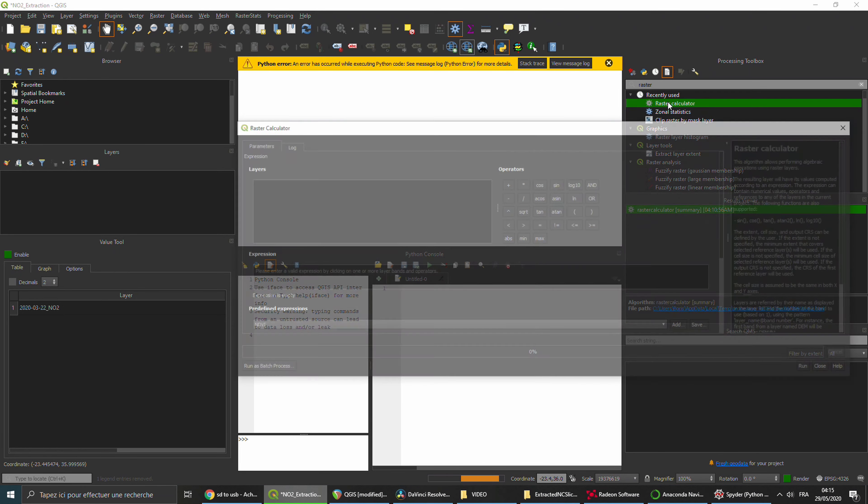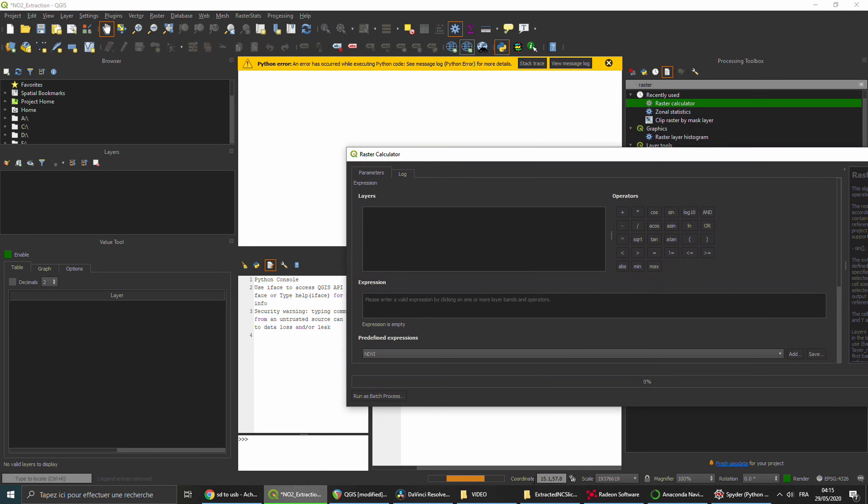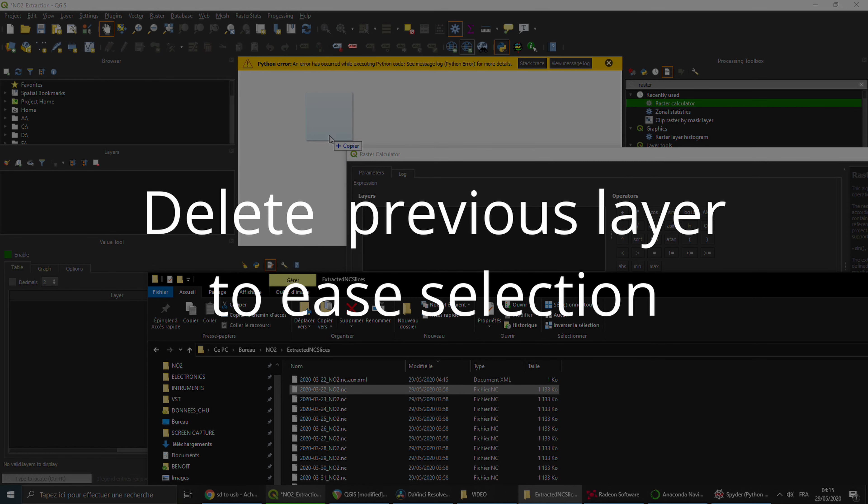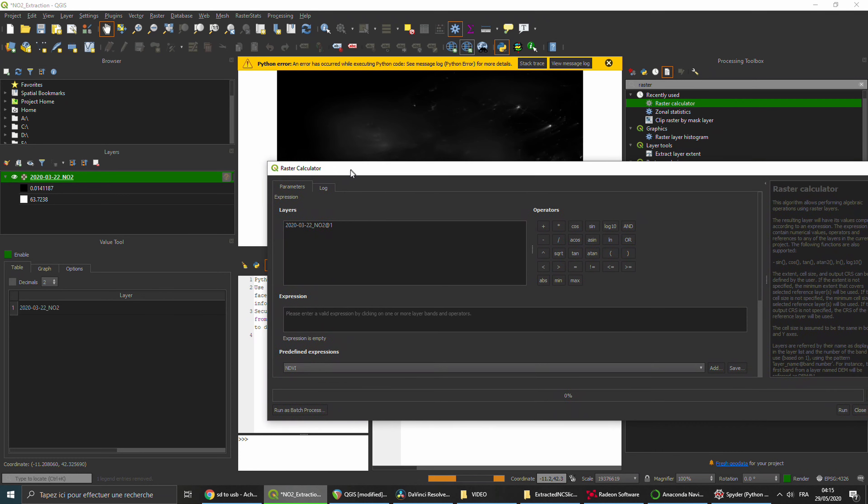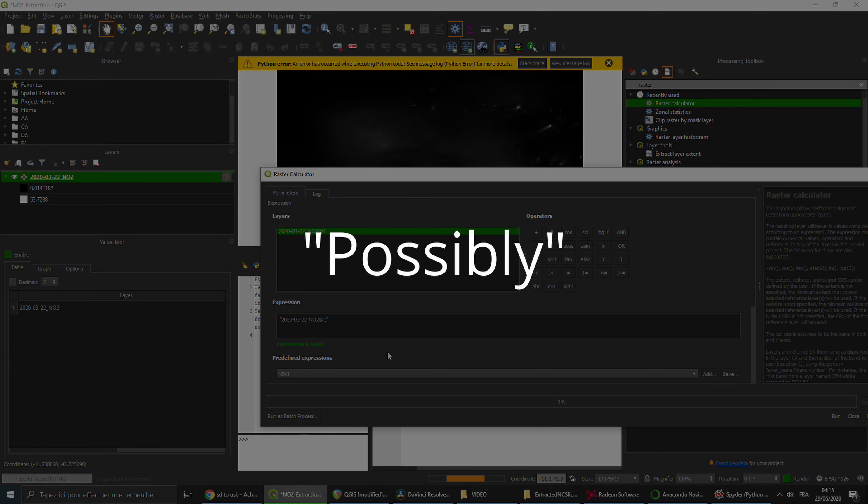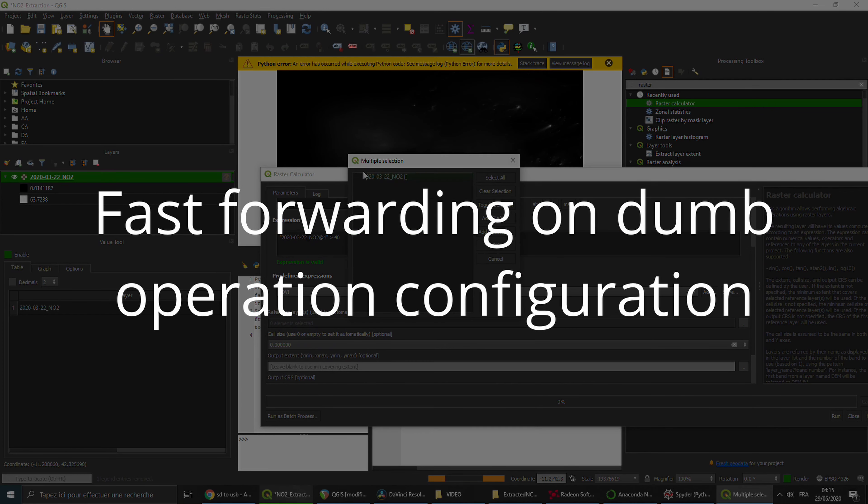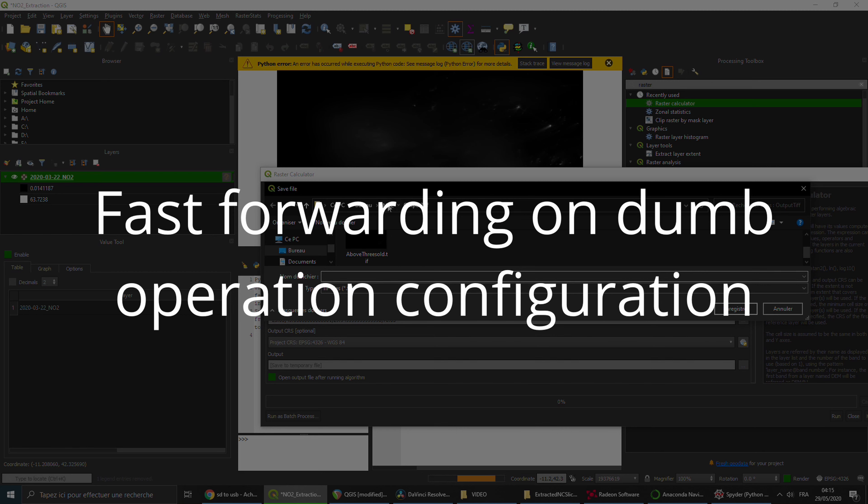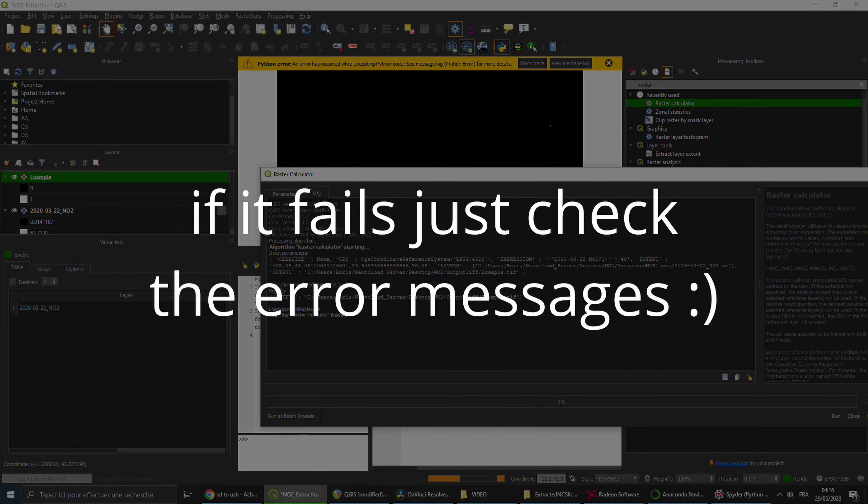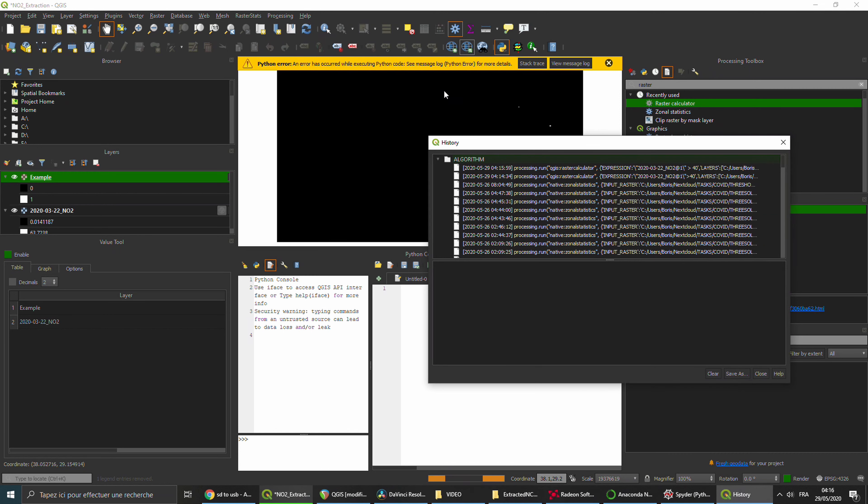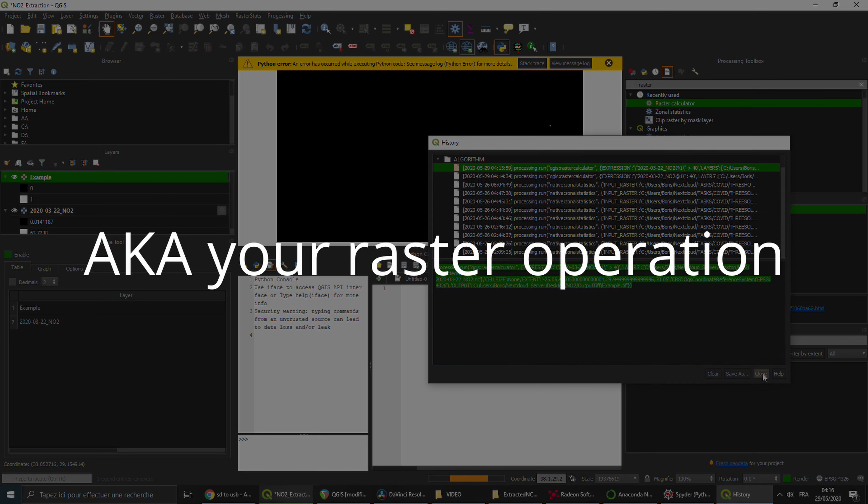You're gonna open the raster calculator again, select the layer you need, type the expression. Notice that this time it's working, possibly because we dropped useless variables, and you're gonna run it. It should be working right away. Once it's working for you, you're gonna go to Processing and History. You're gonna click on the first line, it's the last operation you did, and you're gonna copy this text.